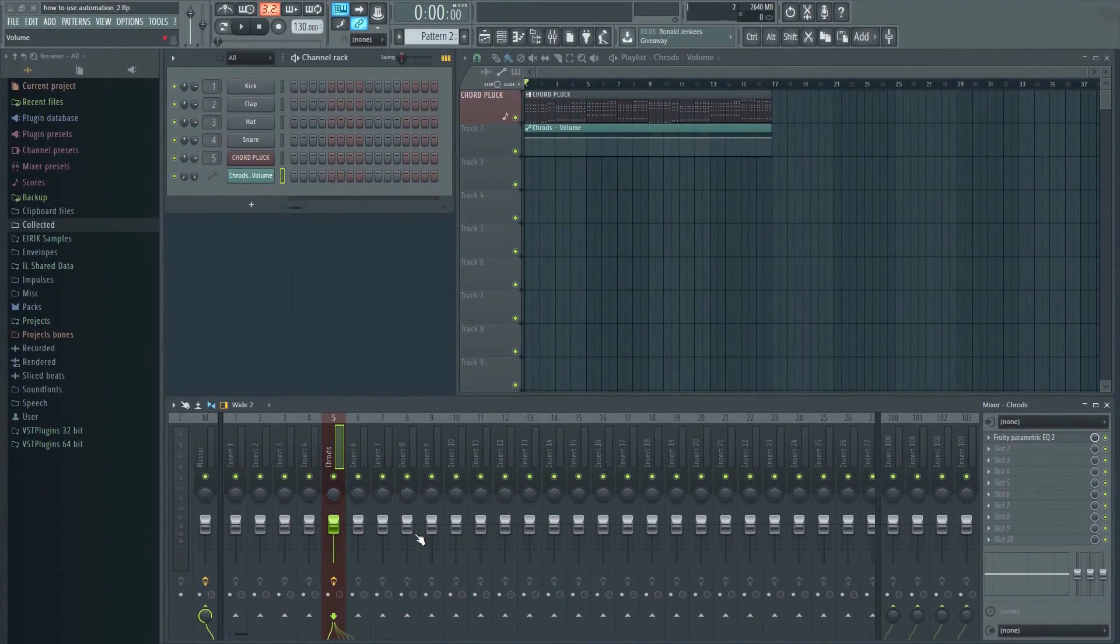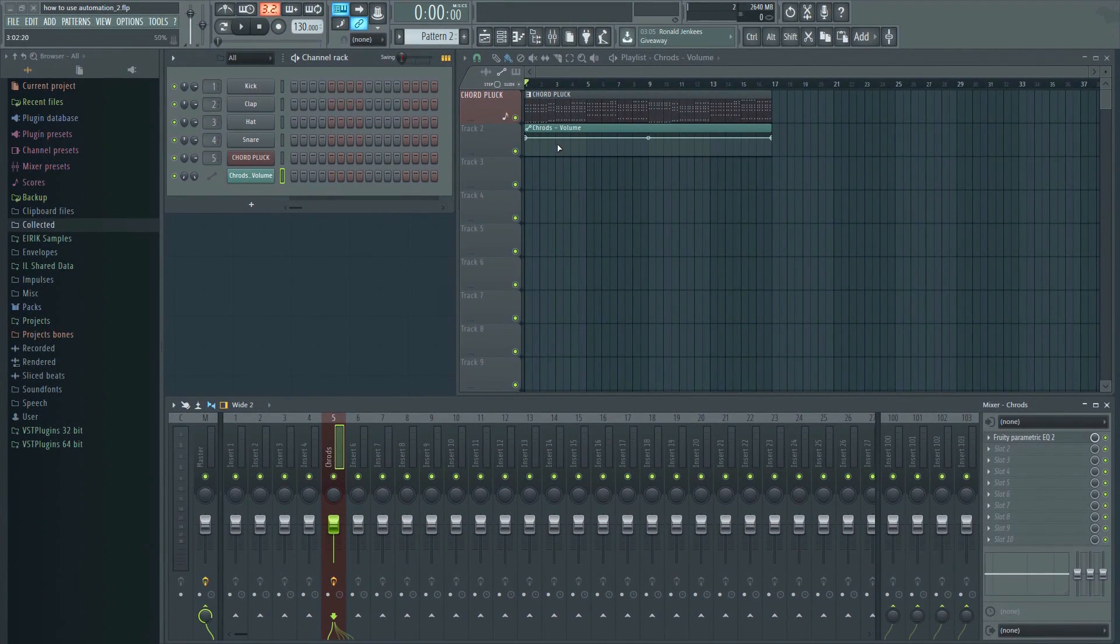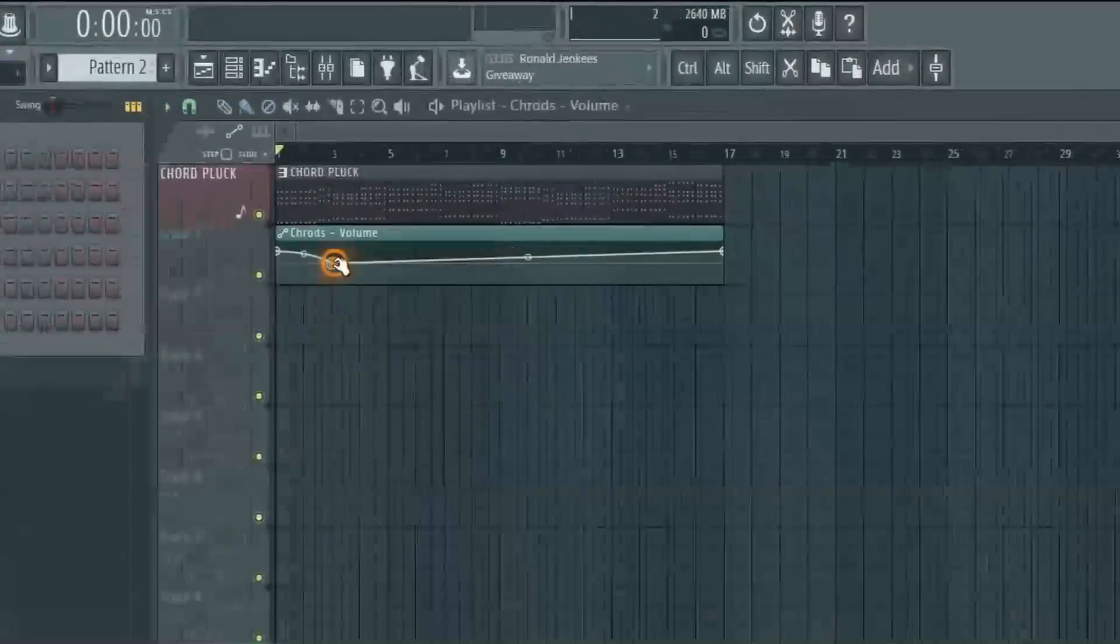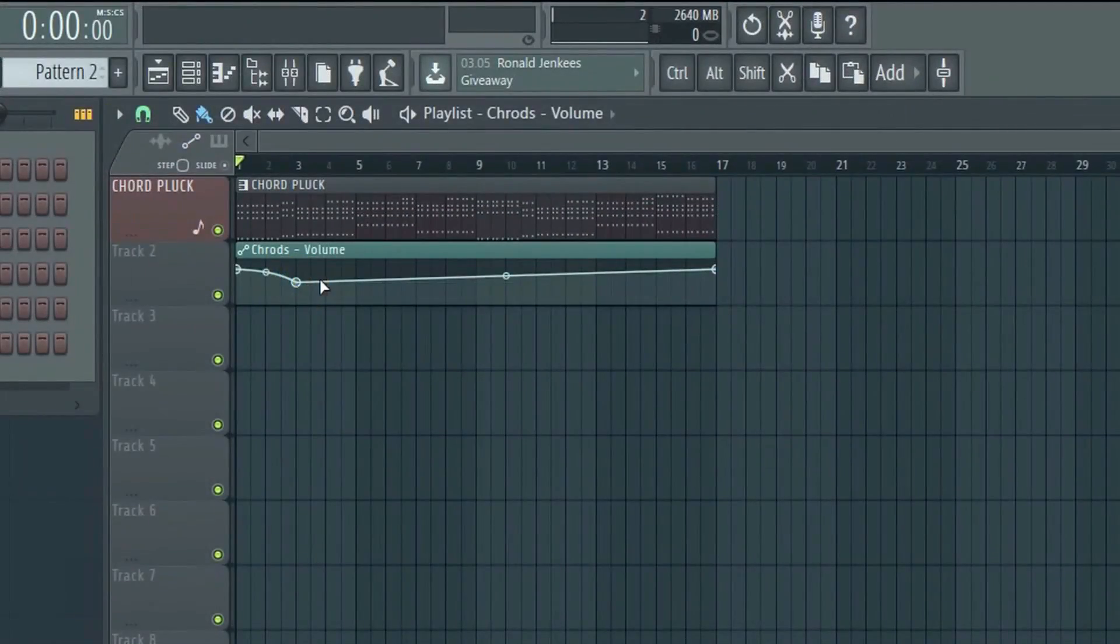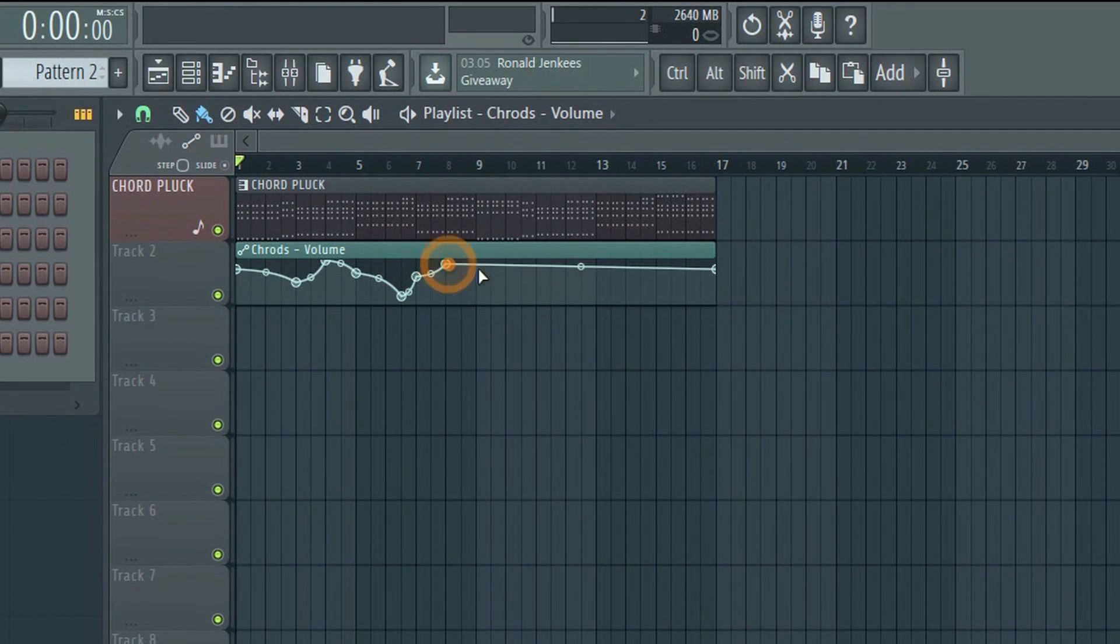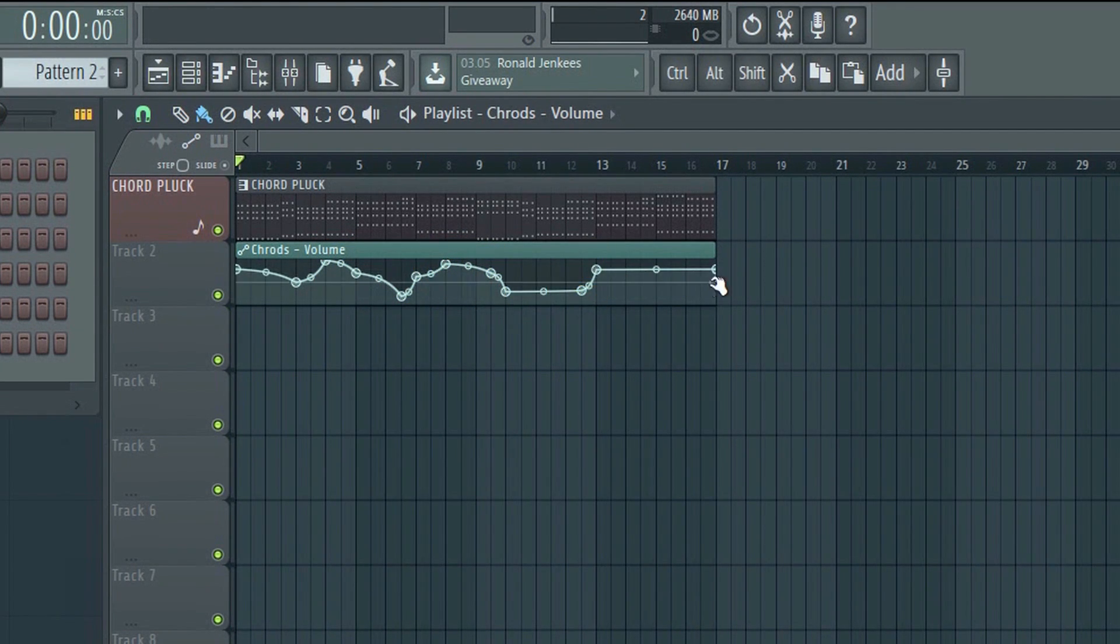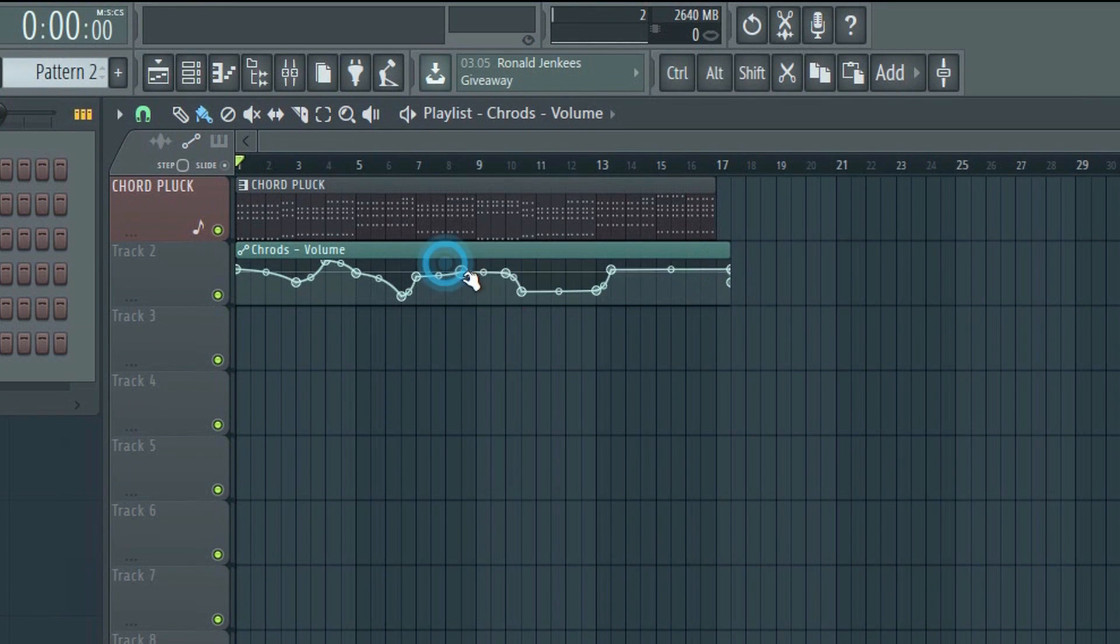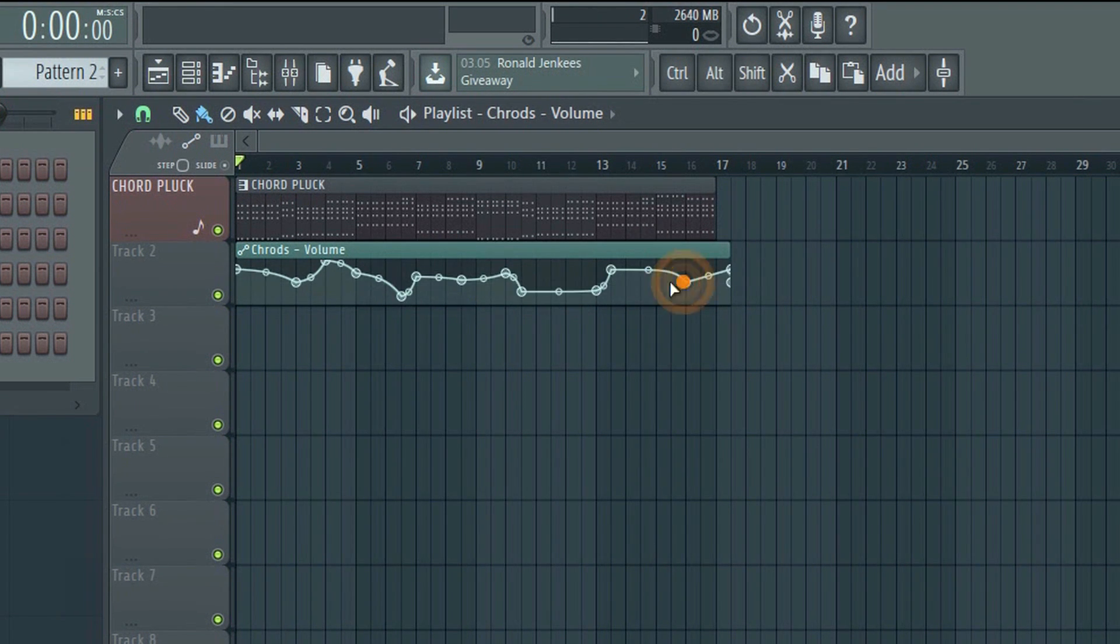Now you can manually add points by right-clicking inside the clip. You can left-click and drag the points in order to adjust them. You can also adjust the tension between points.